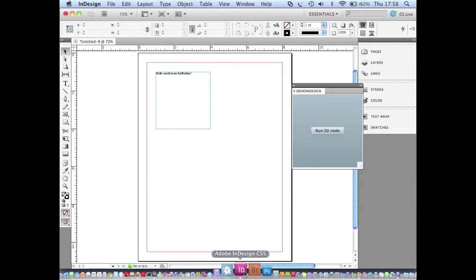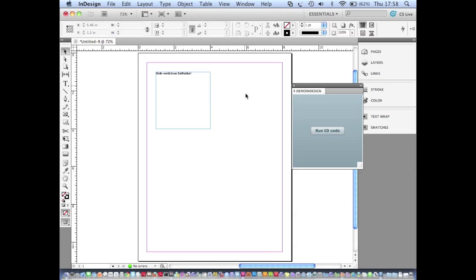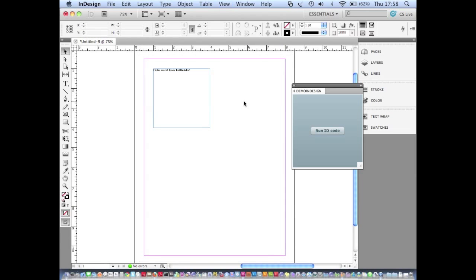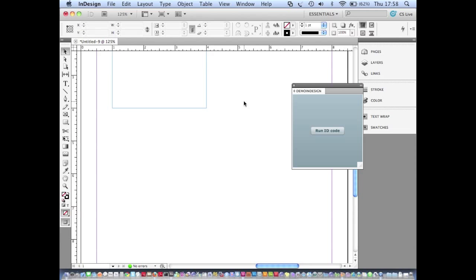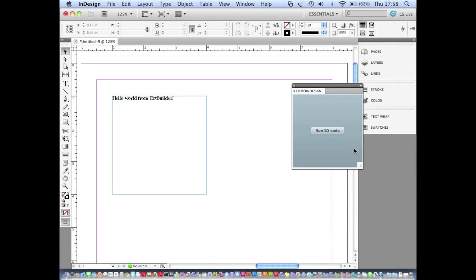Let's just go back to InDesign and sure enough now that we've finished executing we can see that the document's been created and it contains a text frame that says hello world from extension builder. So let's just zoom in on that there.